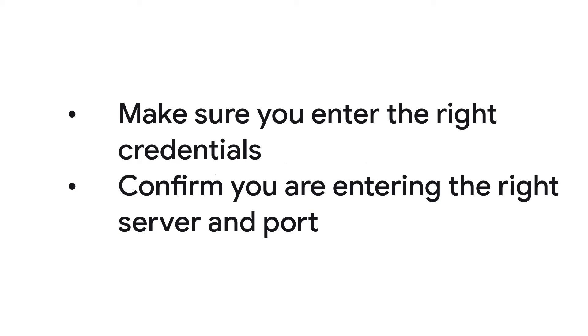The most common fixes are: make sure you enter the right credentials and confirm that you are entering the right server and port. If it is a Gmail or Google Workspace account, the server is pop.gmail.com and the port is 995. Otherwise, check with your mail service provider.